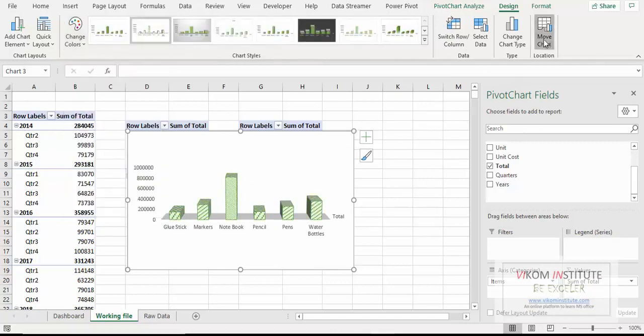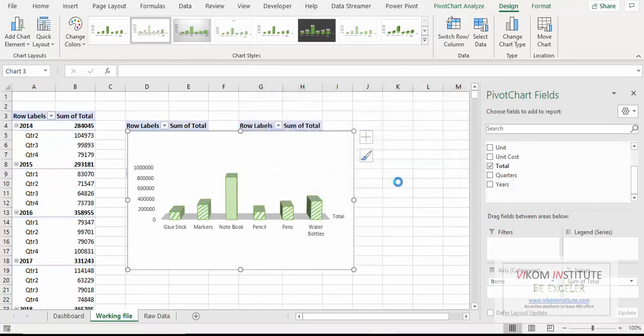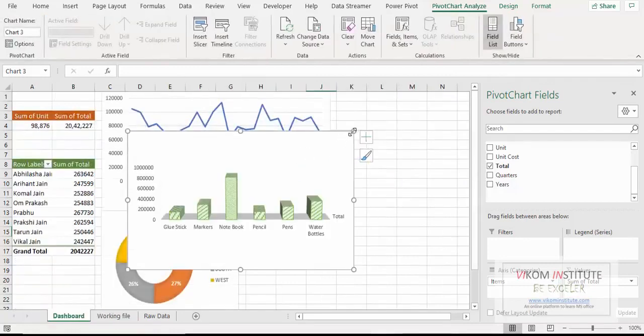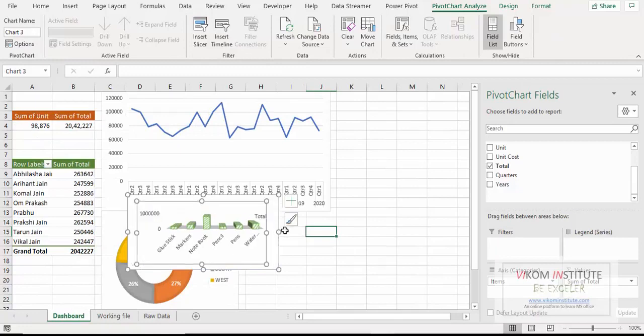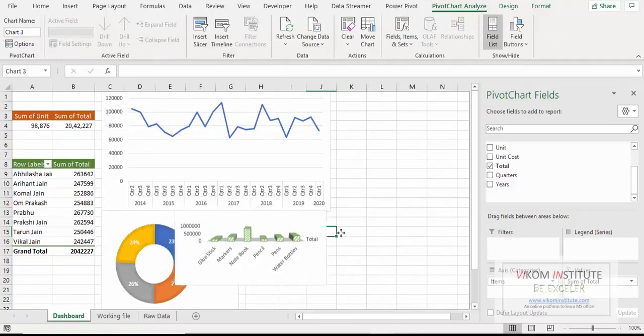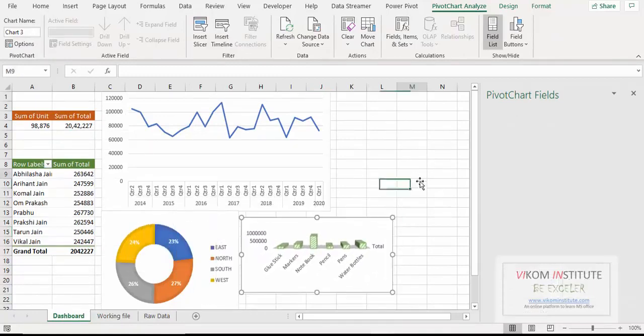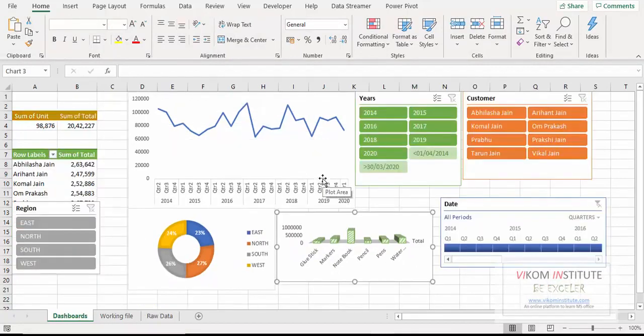Now move chart, dashboard, OK. Now resizing it. And here it is.